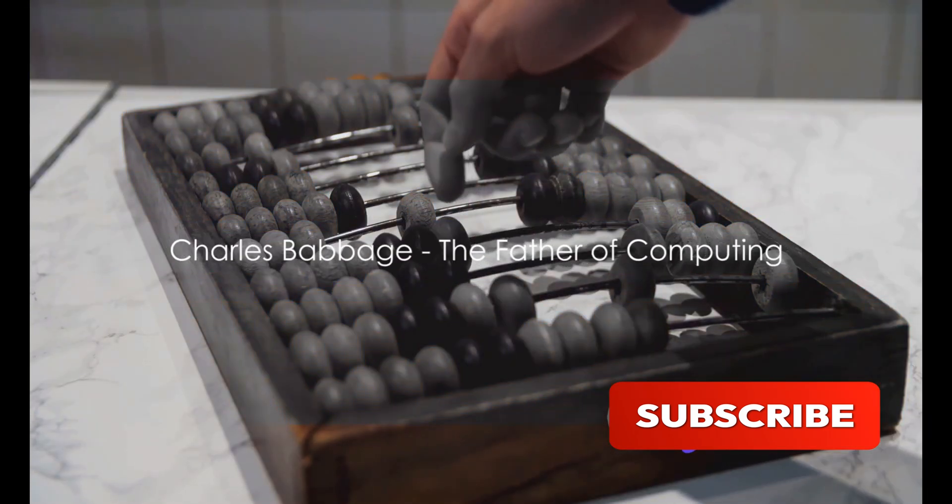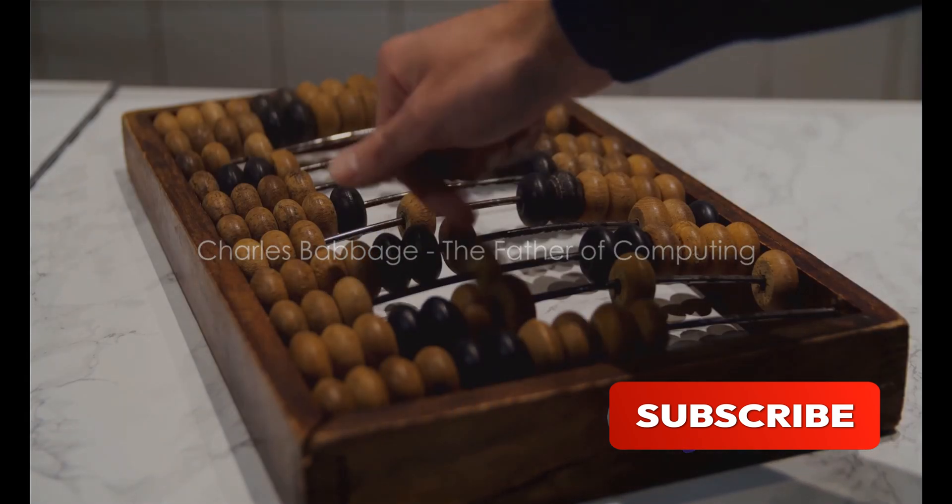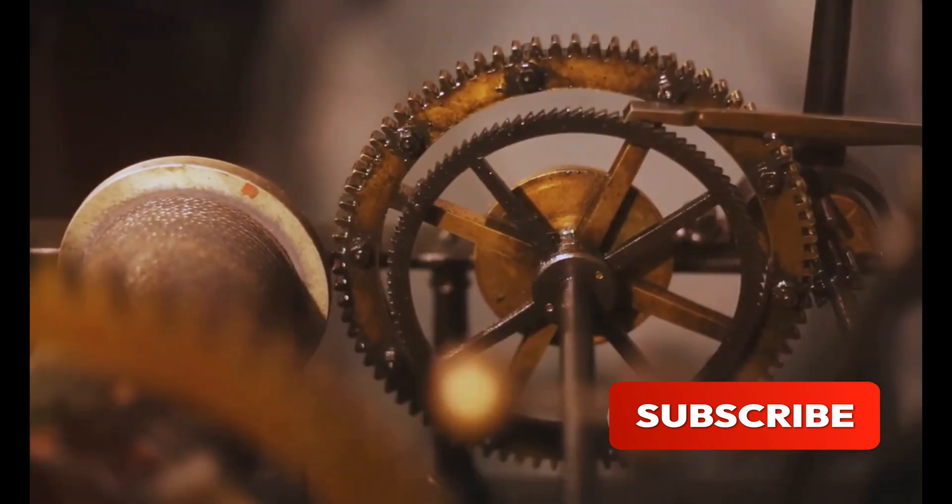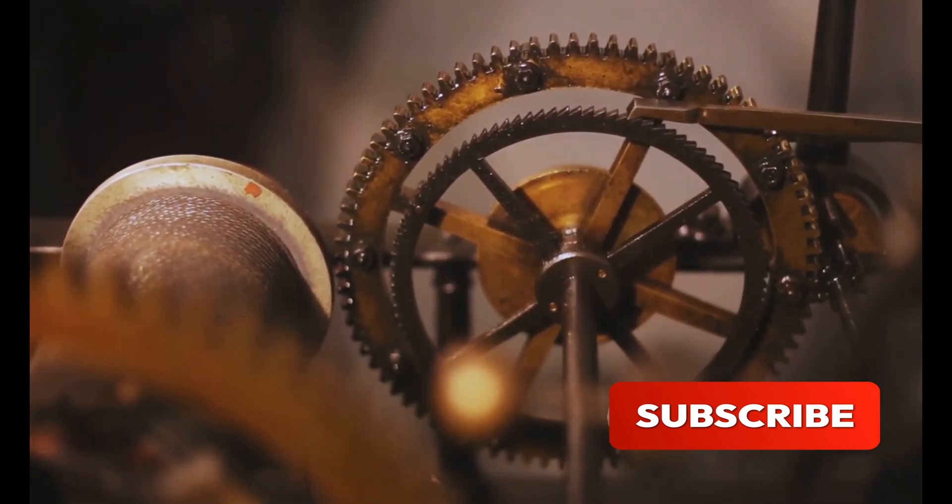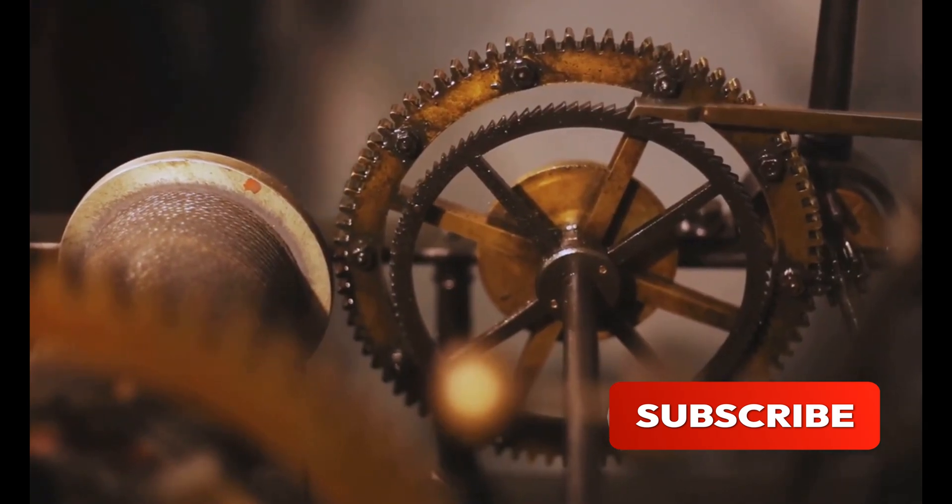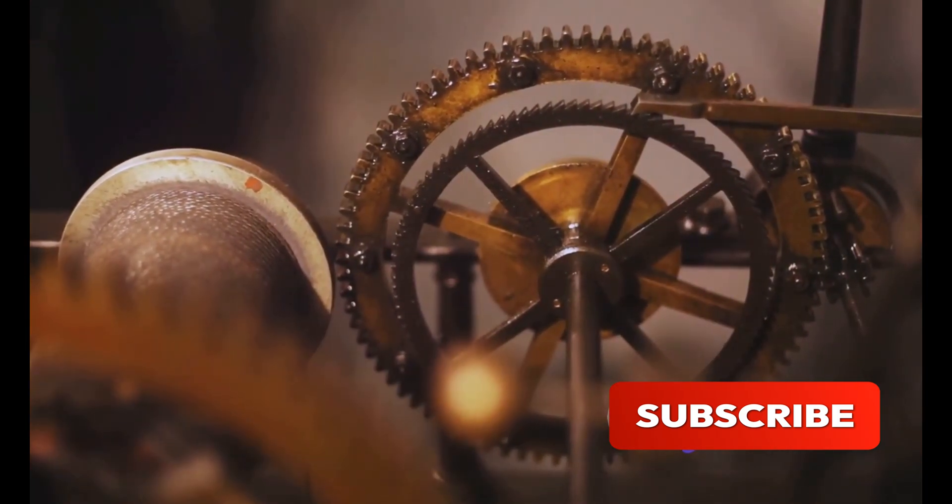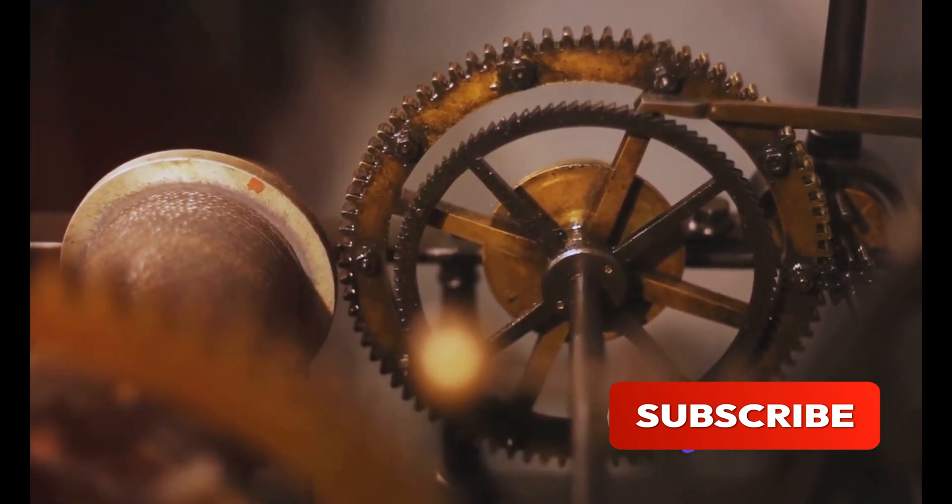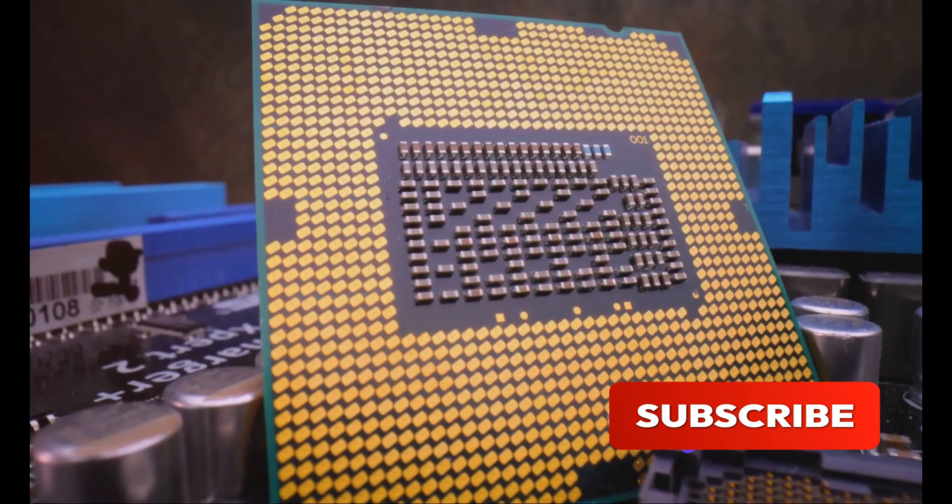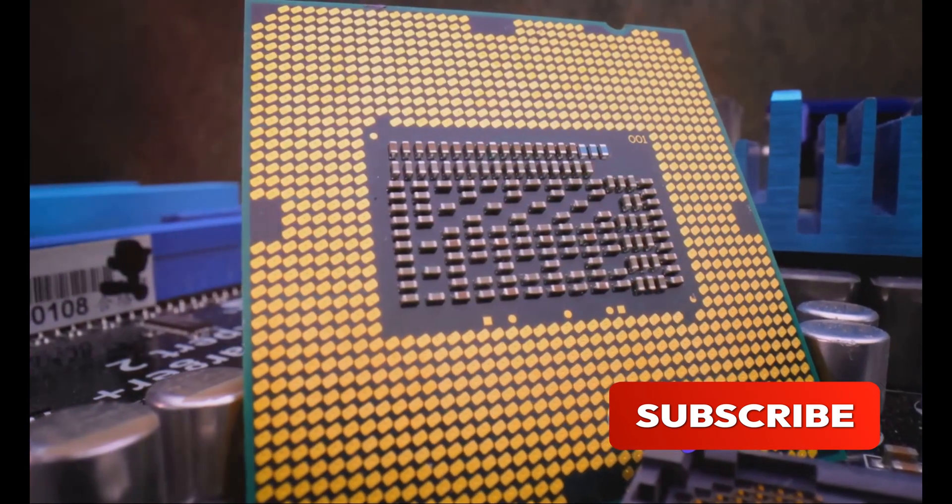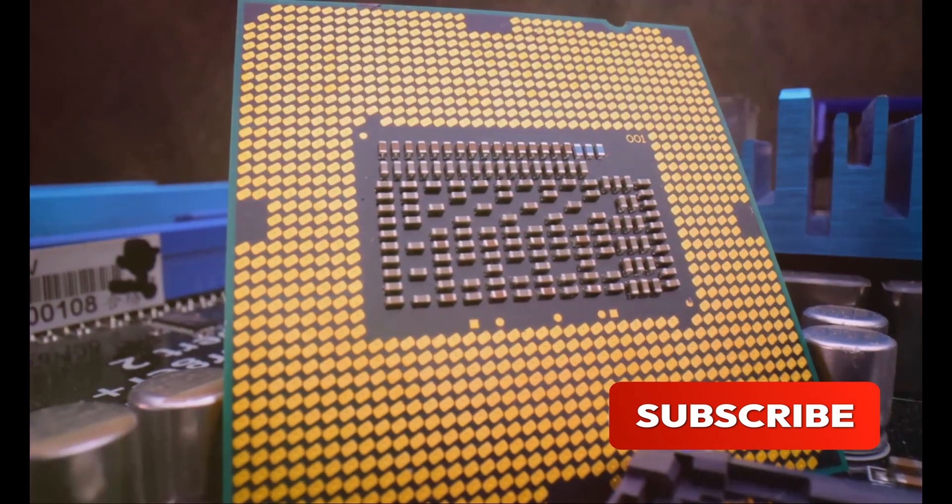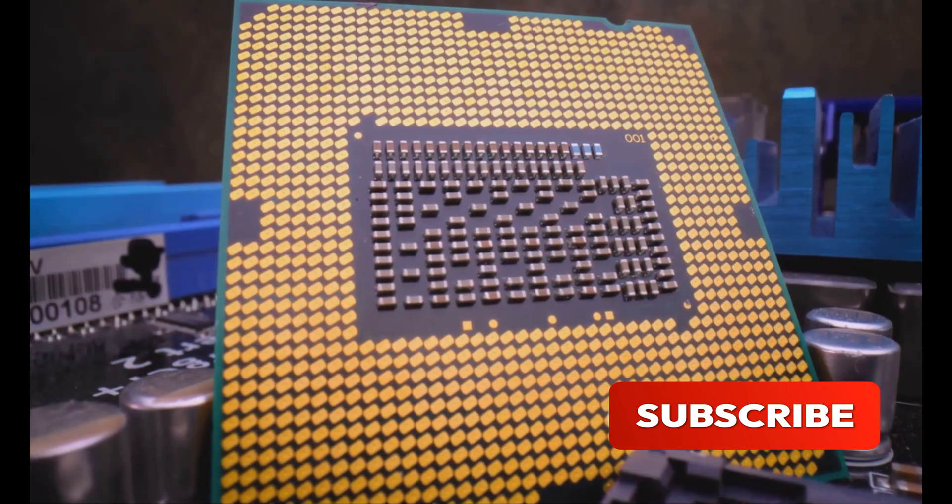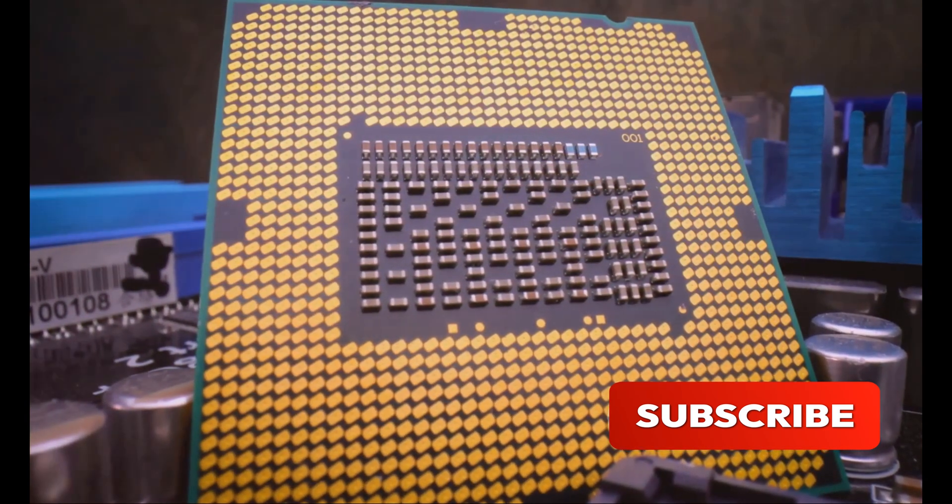Our journey starts in the 19th century with Charles Babbage. An illustrious mathematician and inventor, Babbage is best known for conceptualizing the first general-purpose computer, the Analytical Engine. This was a mechanical marvel designed to be programmed with punch cards and capable of executing any operation set before it.